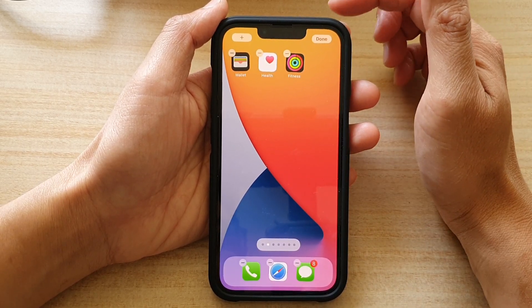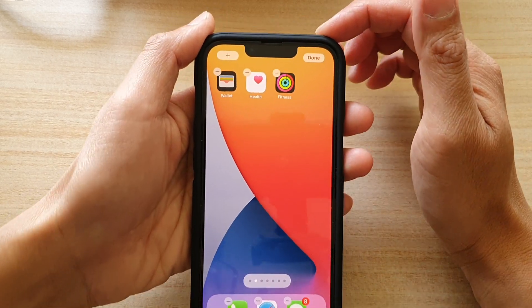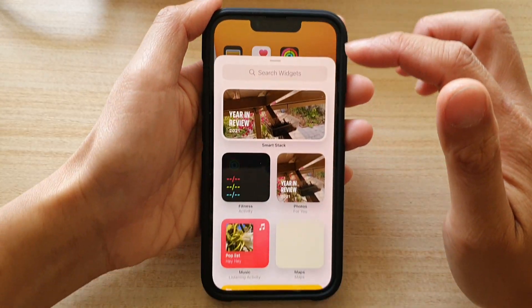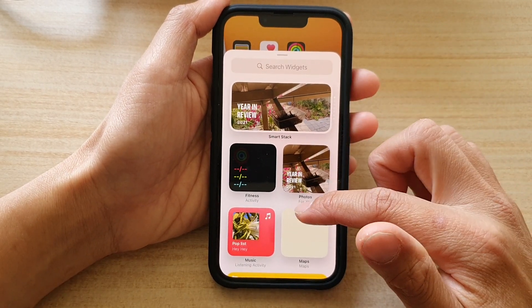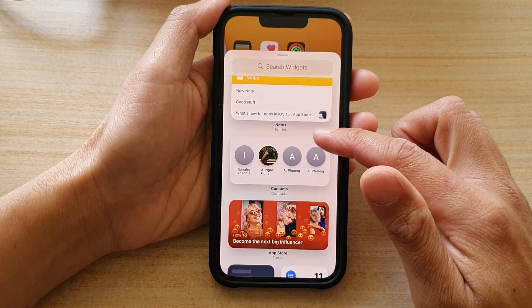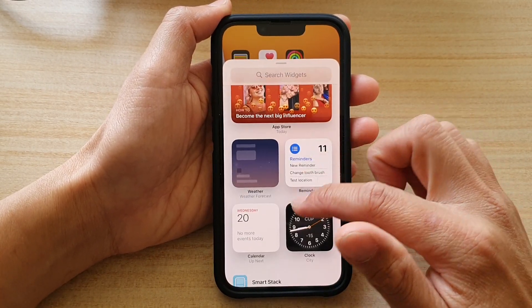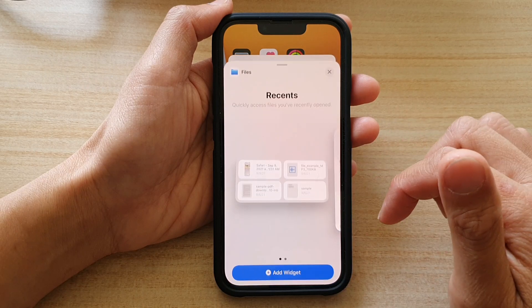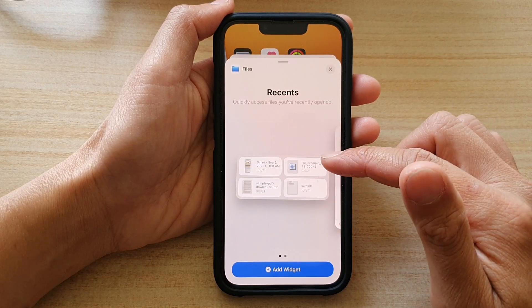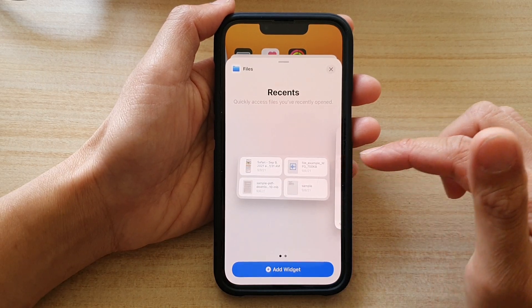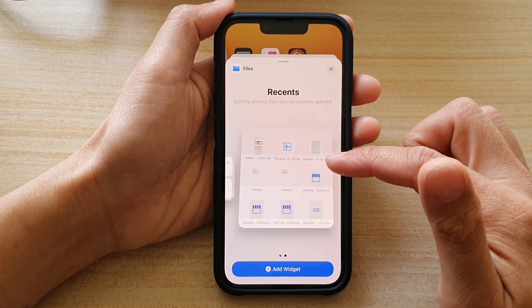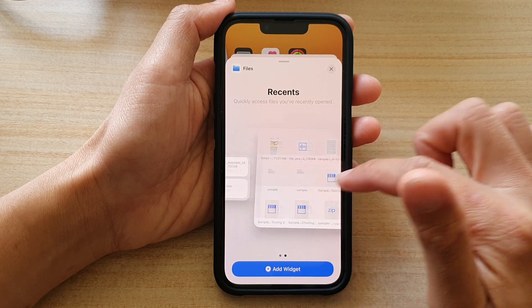Next, tap on the add button at the top. In the search widgets screen, scroll down and tap on Files. Here you have two different sizes — you can choose a small one or a larger one.